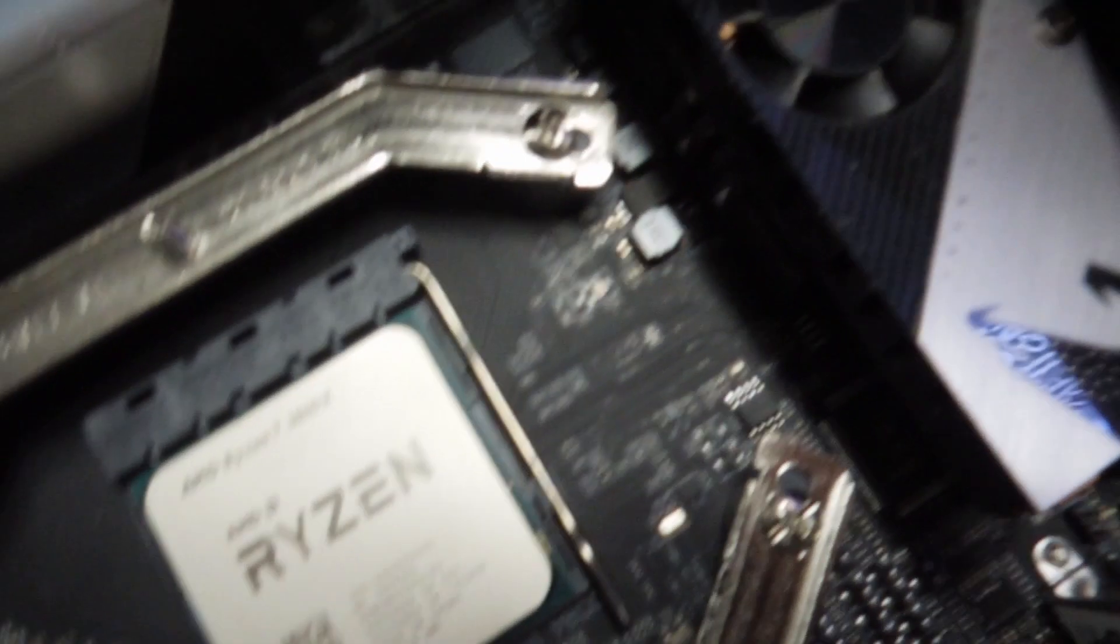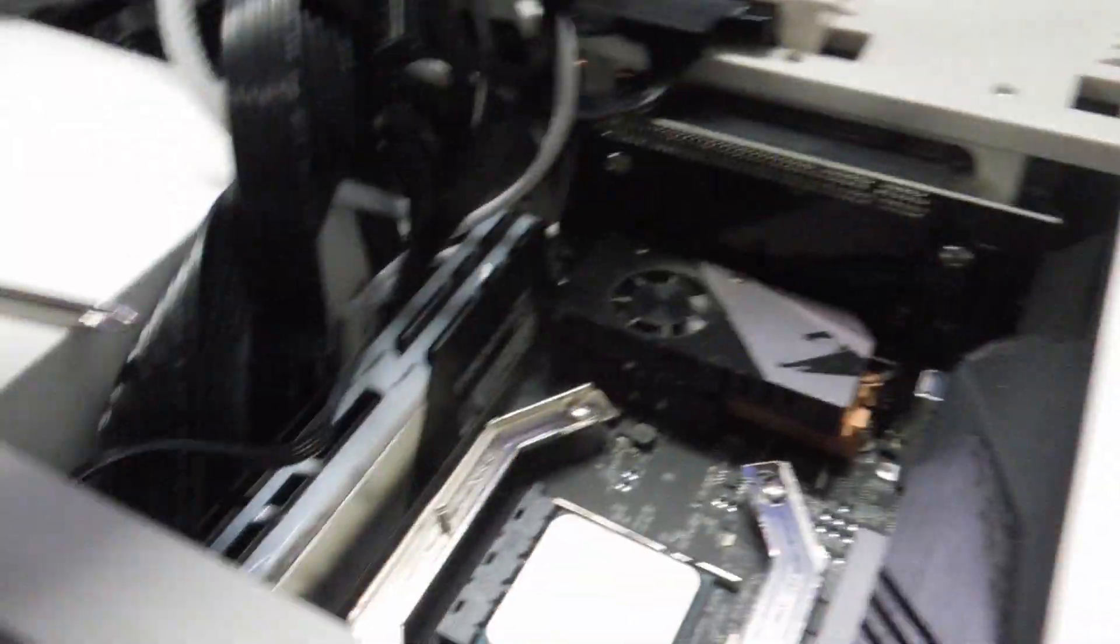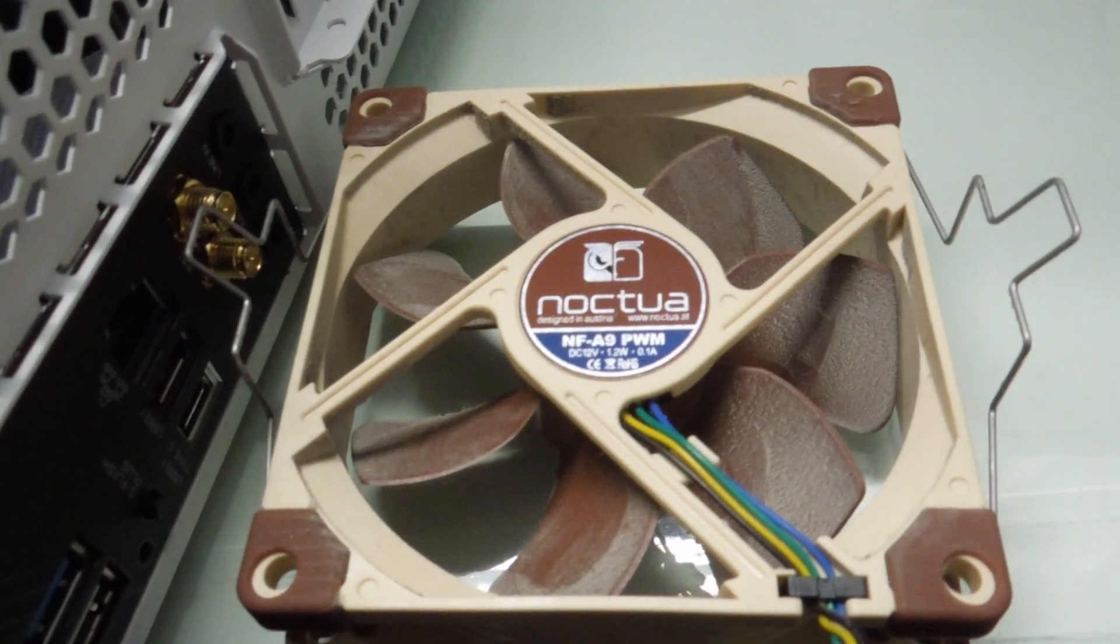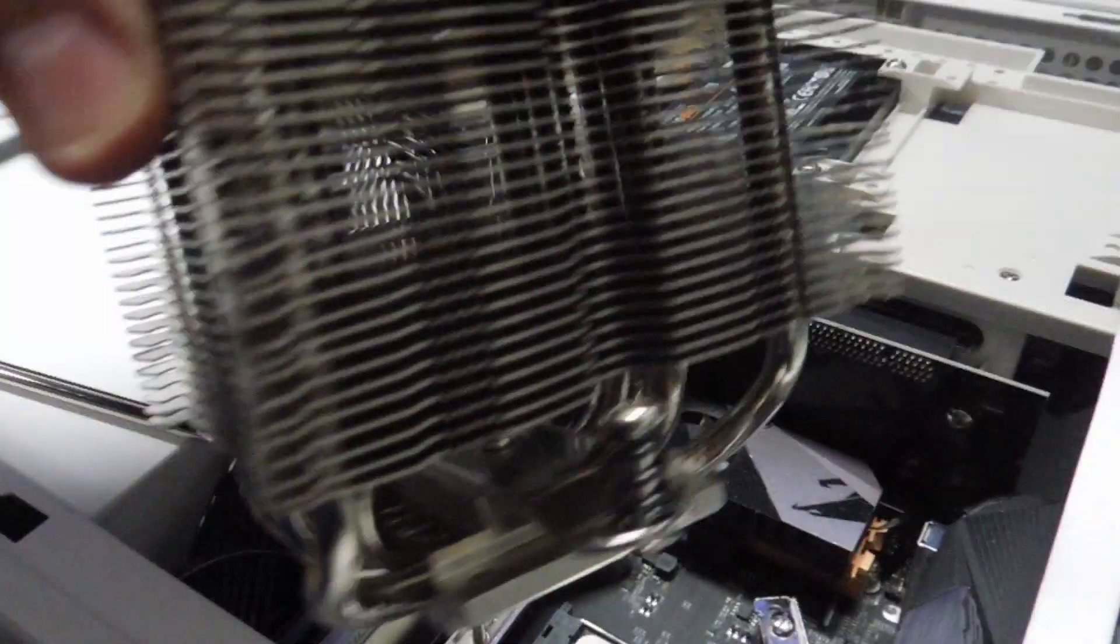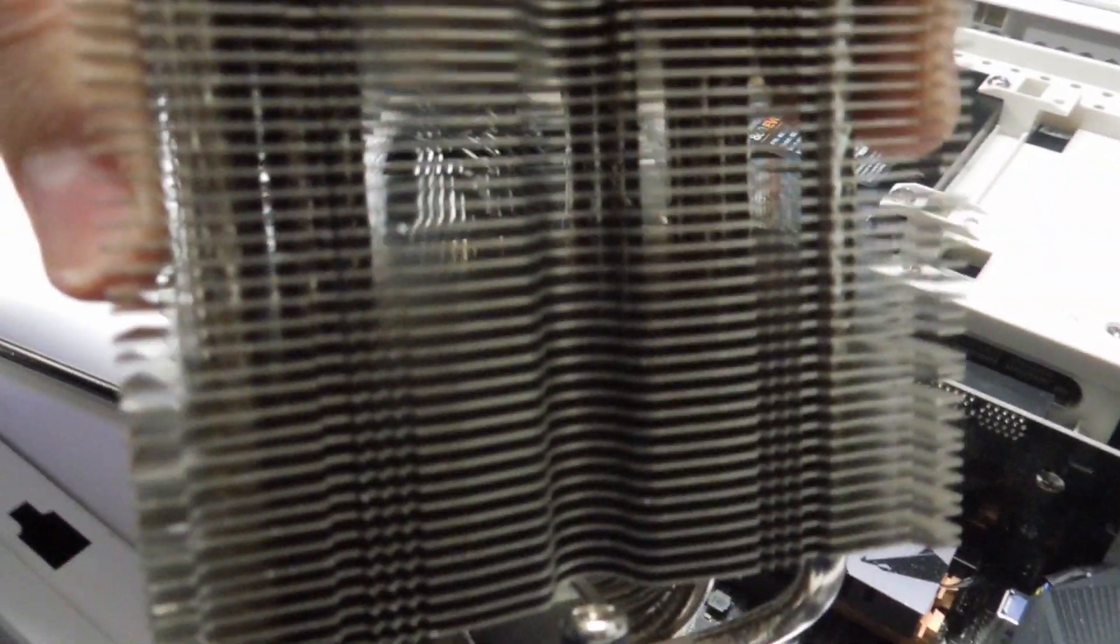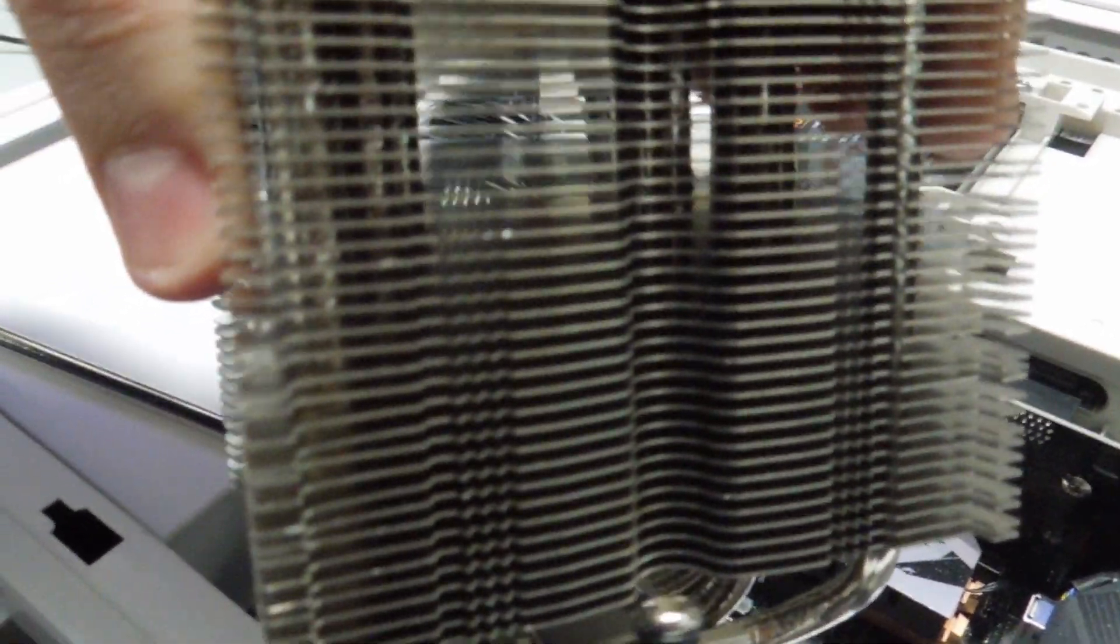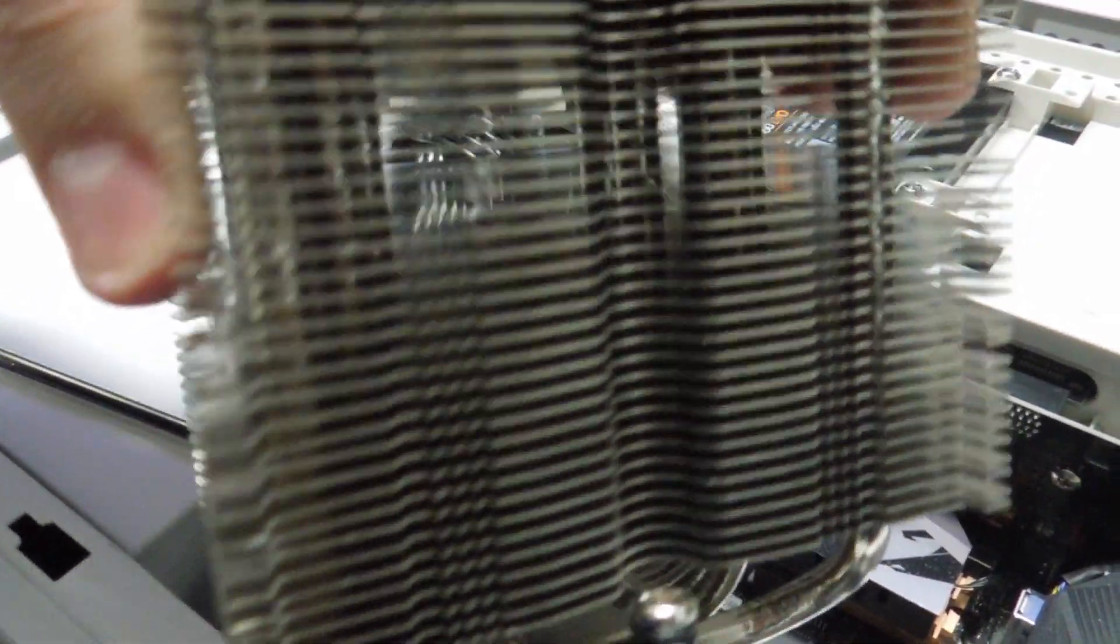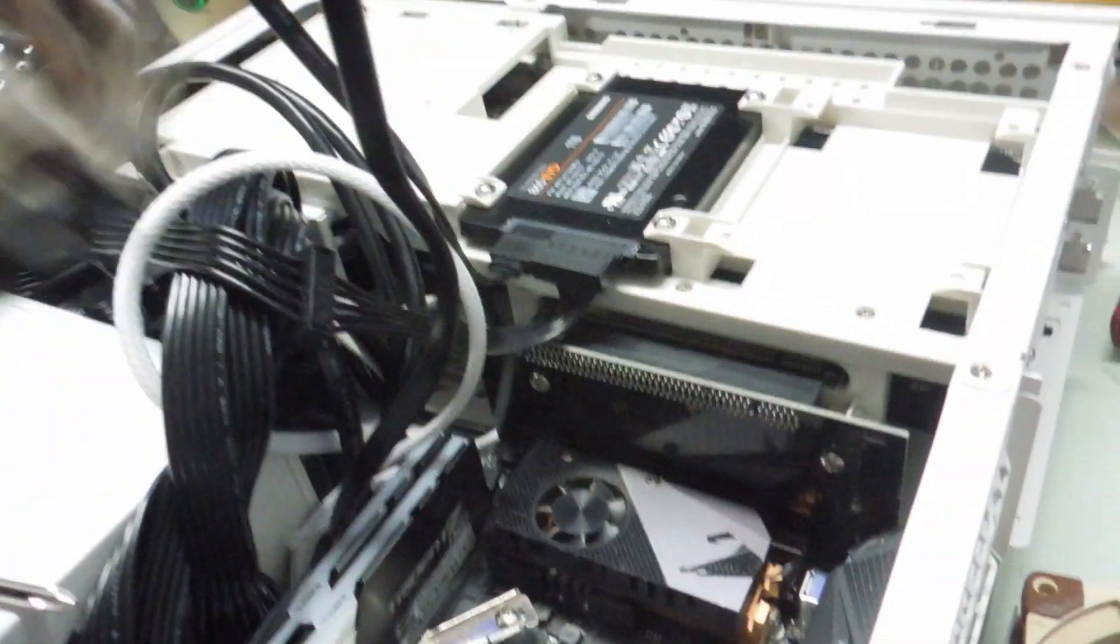One thing to note, actually, when I was removing the cooler, this is the U9S and it's actually very easy to remove, but what's also extra cool about it is that you could blow the dust from the fins very easily with this cooler.